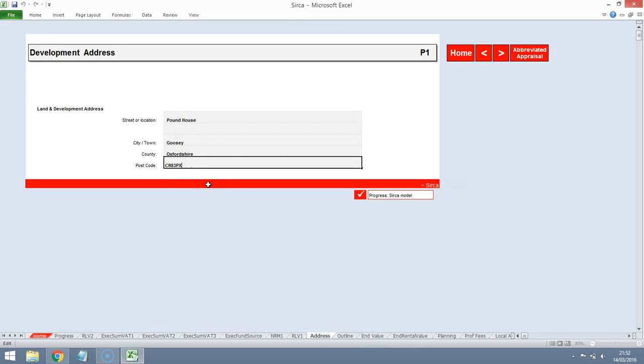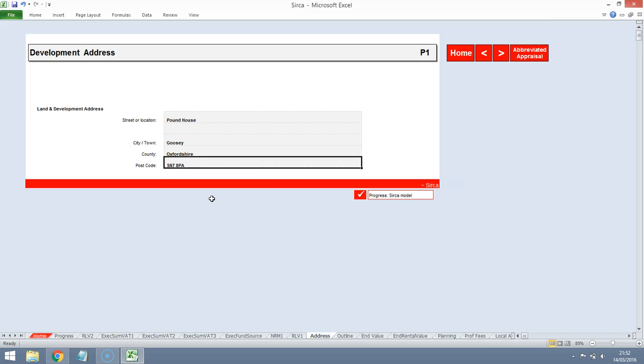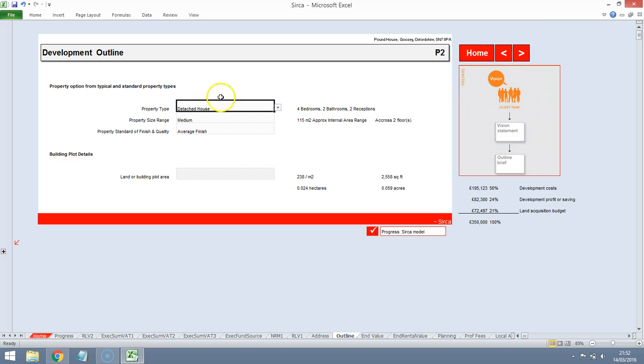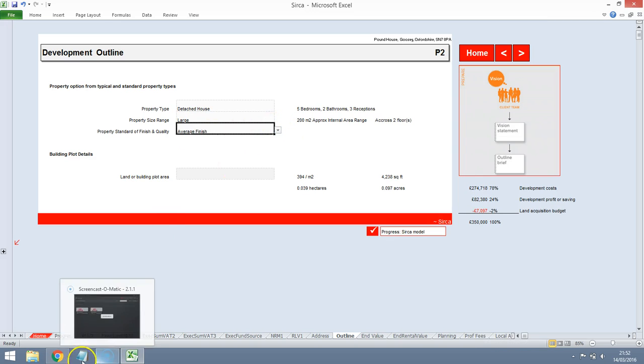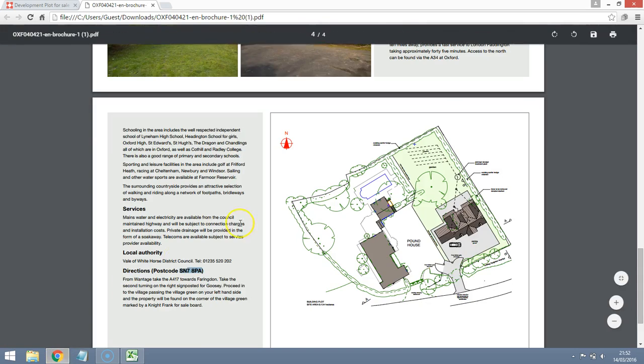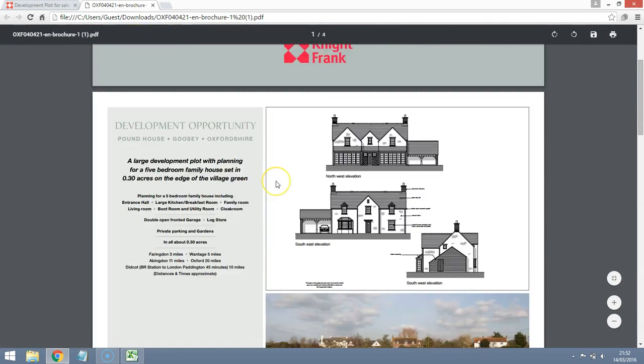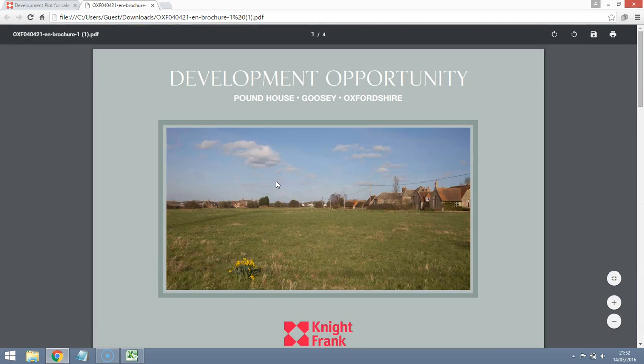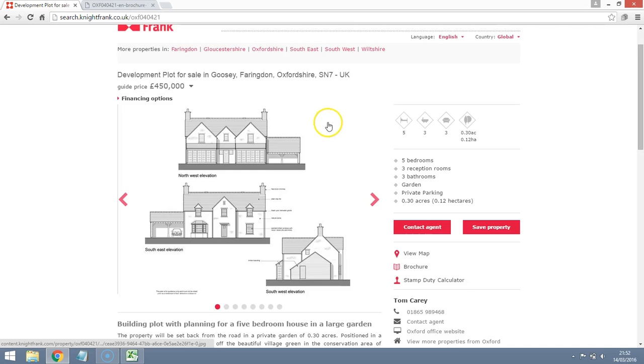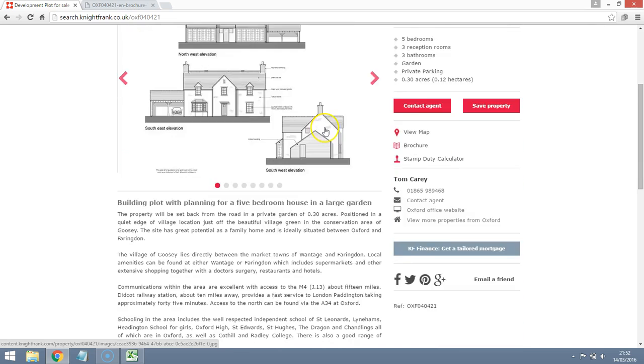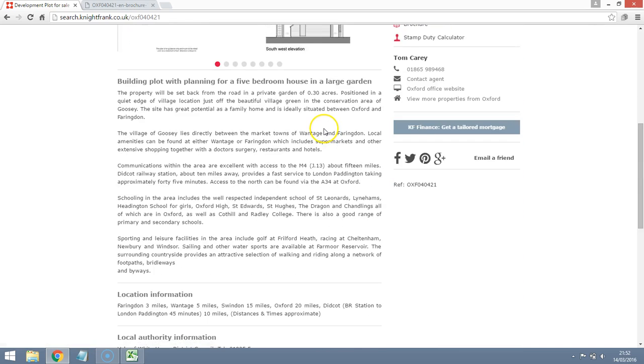We've got some details here already. We'll just add the postcode so we can link through to some sold prices. It is a detached house. It's a five-bedroom so it's a large house and because the plot is up for, this is the agent's website, it's up for £450,000 for the actual building plot itself.